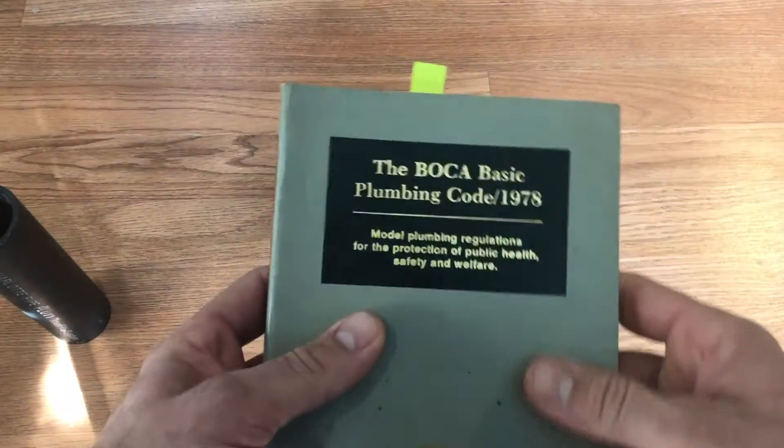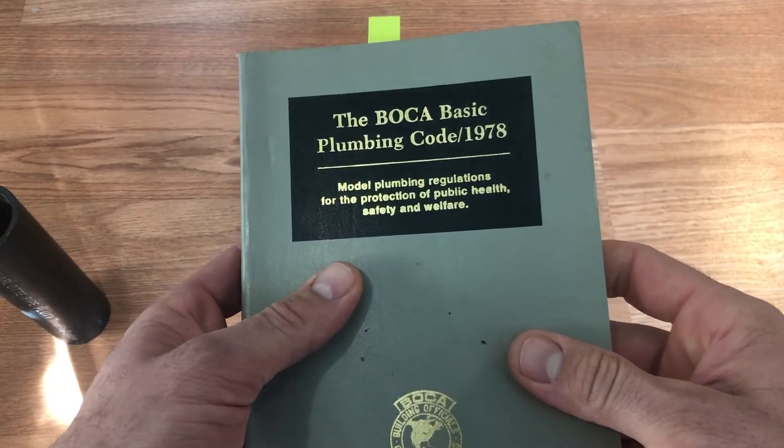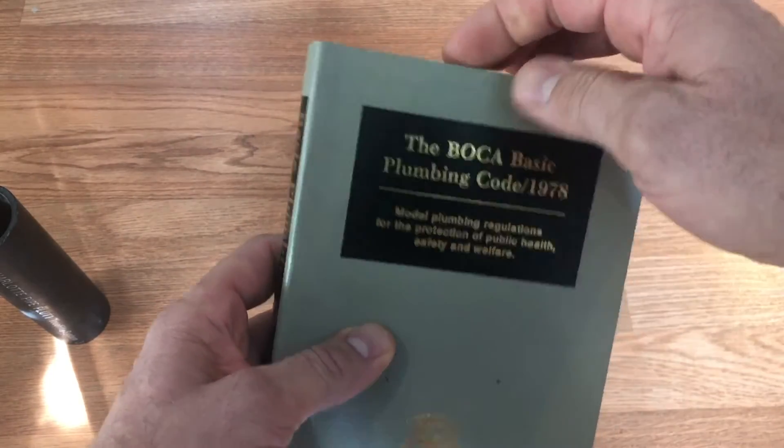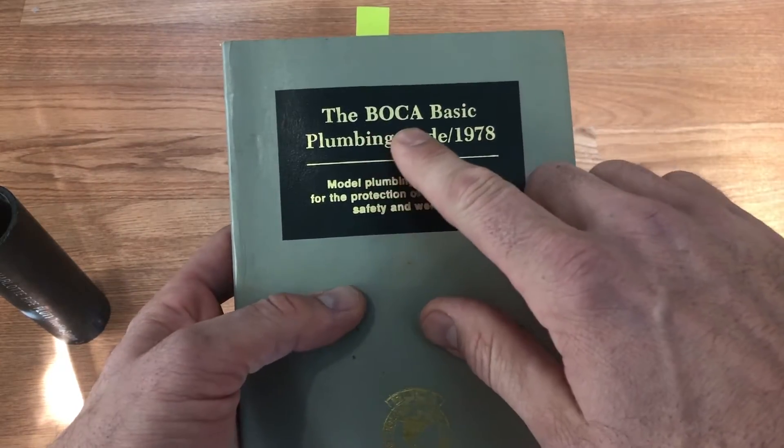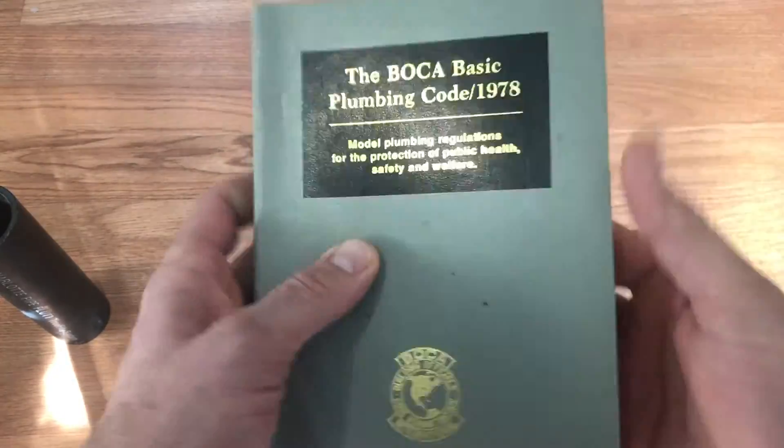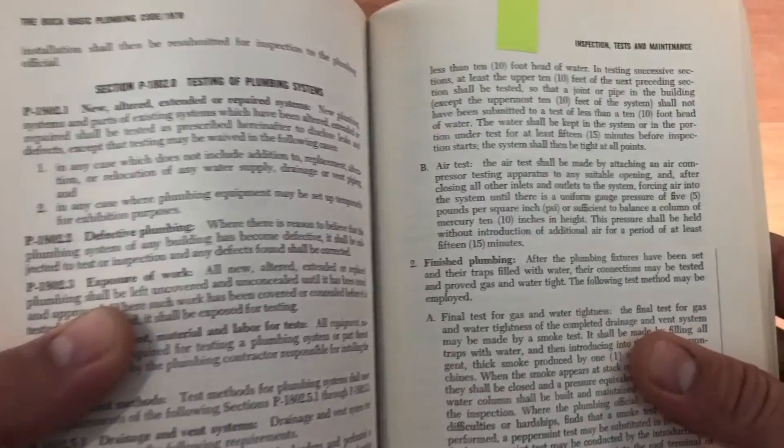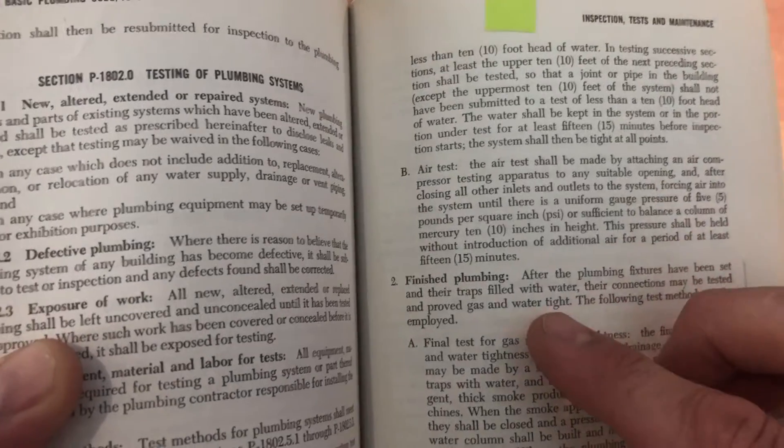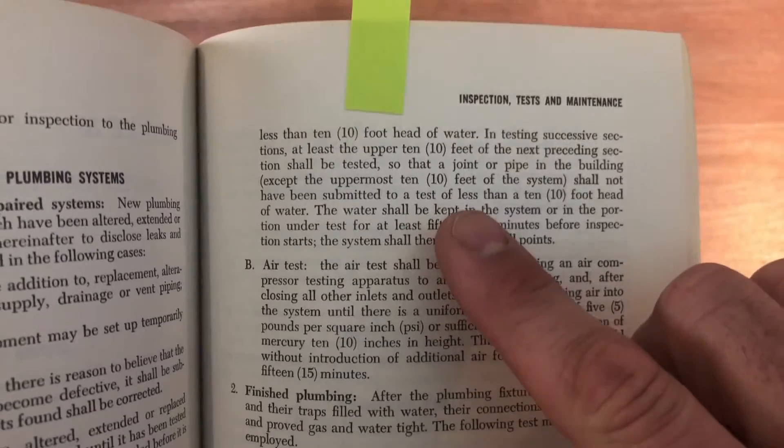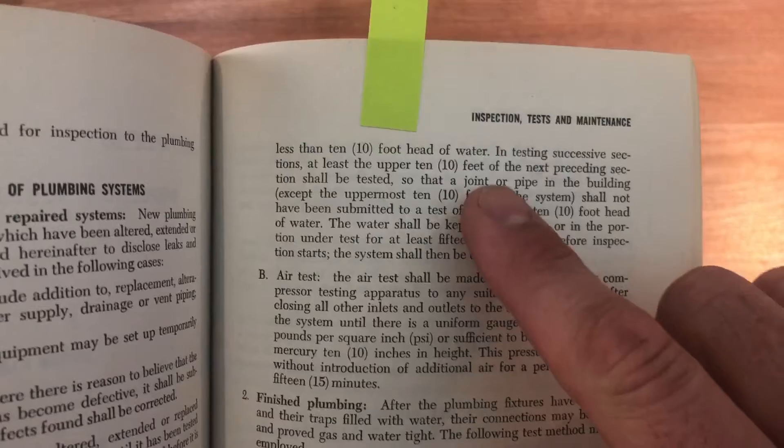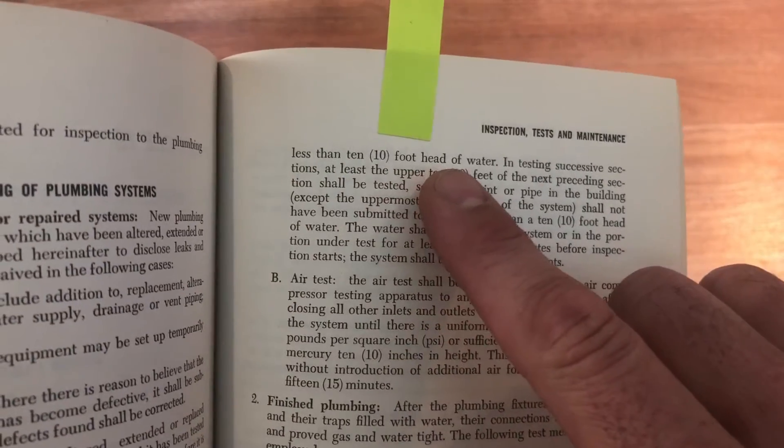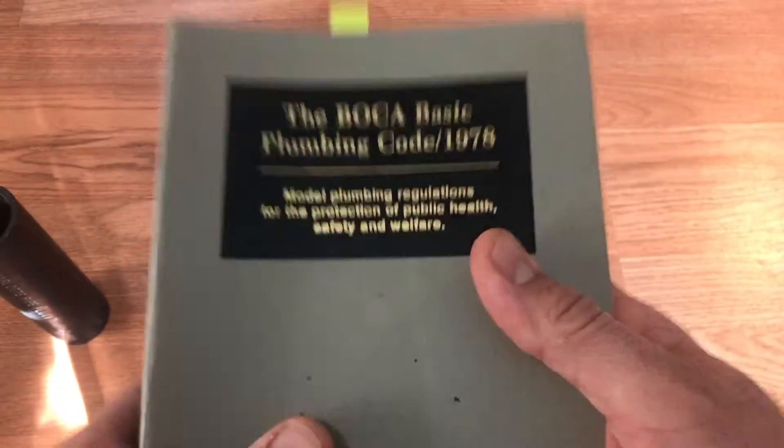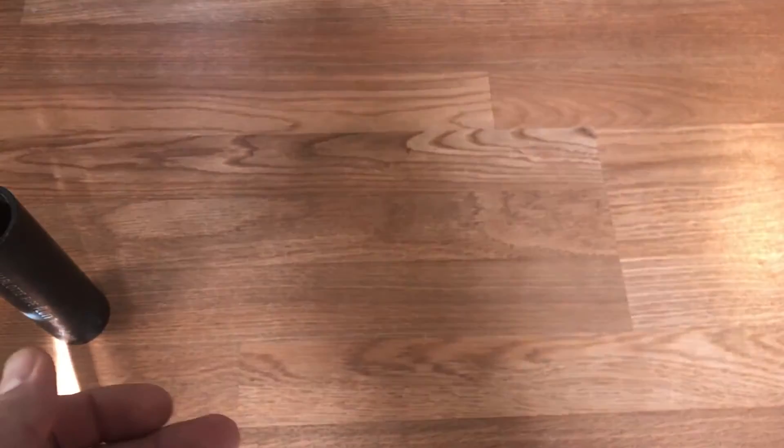So we'll go to the Boca Code. This is my oldest Boca plumbing code. Boca is building officials and code administrators. This was primarily the northeastern part of the country. If we come here and go to testing, we'll see 10 feet of pipe, 10-foot head of water right there. So Boca, at least back to 1978, is 10-foot head.